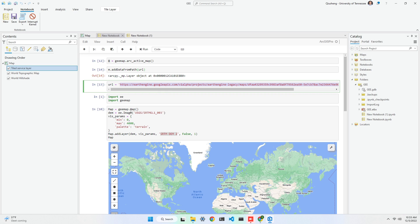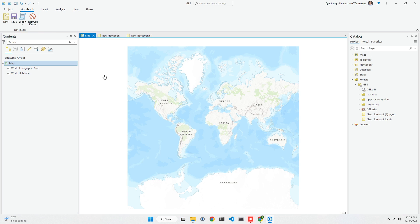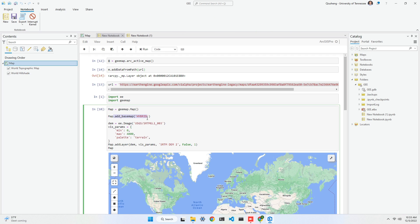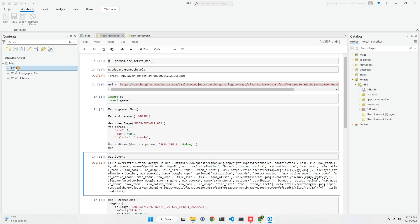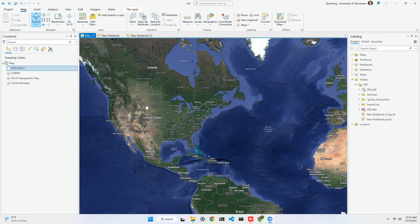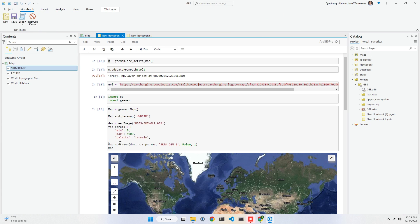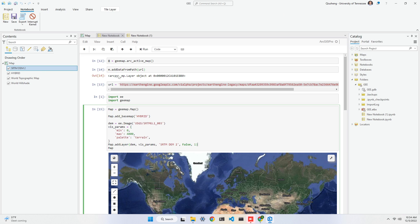You can add any XYZ tile layers or TMS layers — just have the URL ready and you can do it this way. Within Gmap, you can use add_basemap and add_layer together to add any data layer to the map. Essentially you can add any XYZ tile layers or TMS layers, whether from Google Earth Engine or other sources like OpenStreetMap.